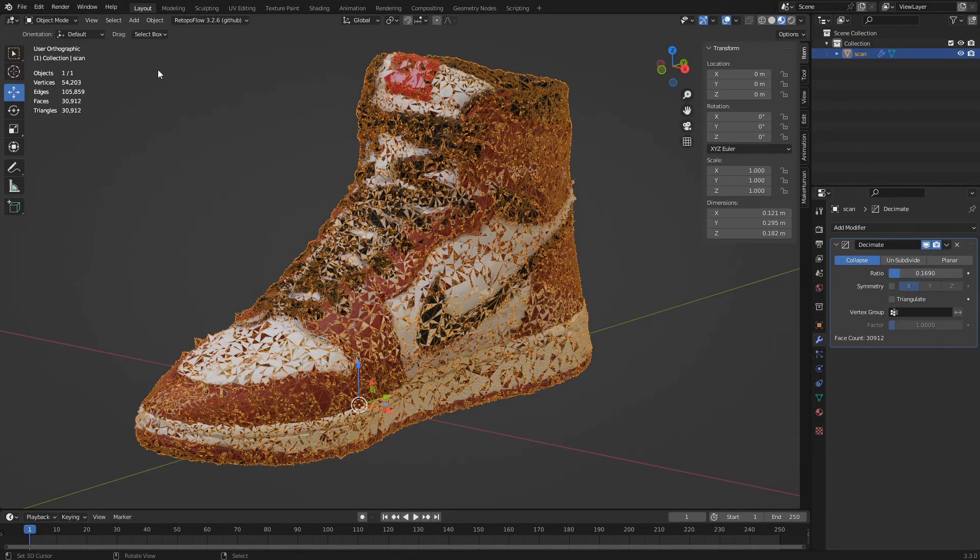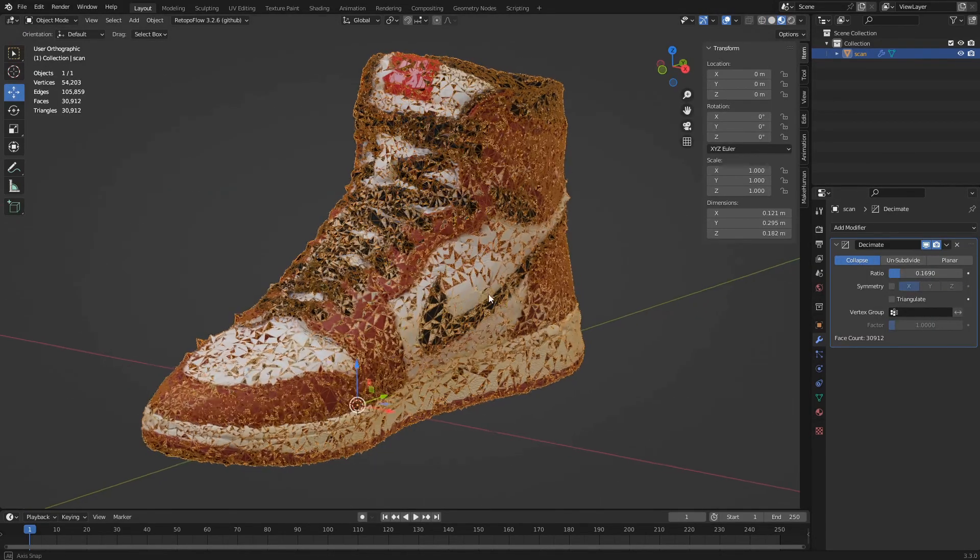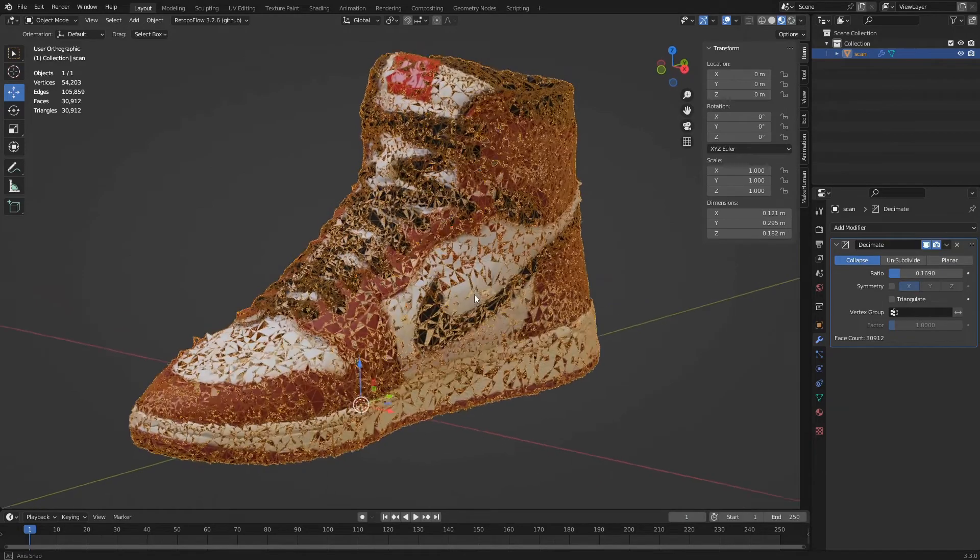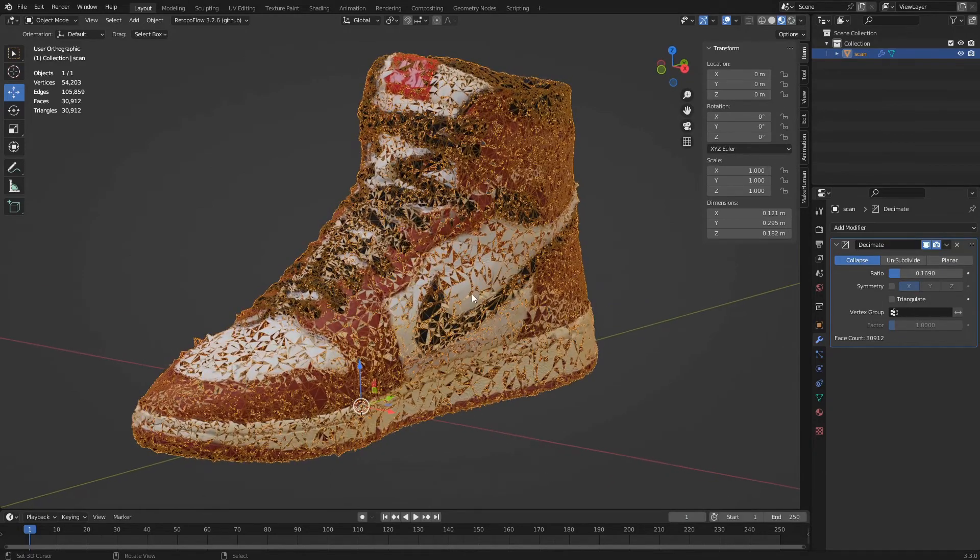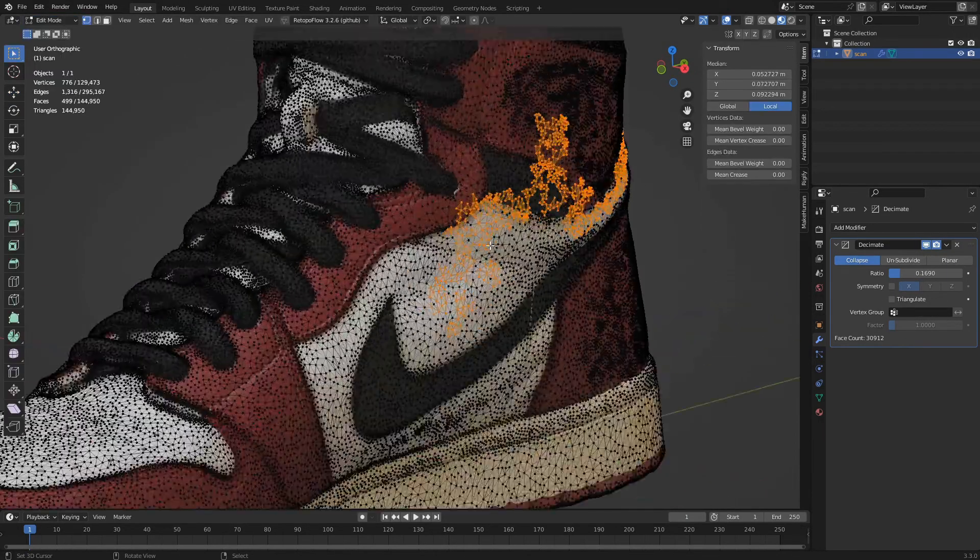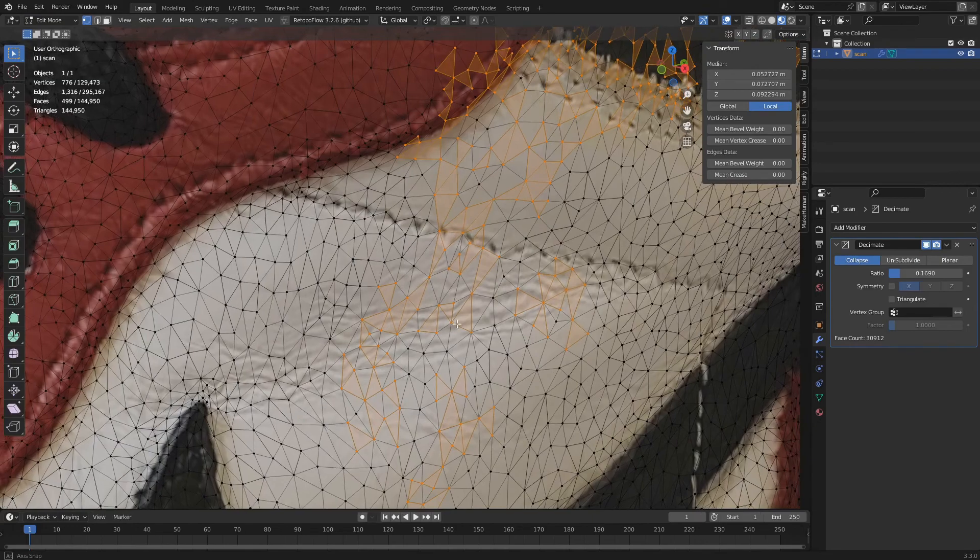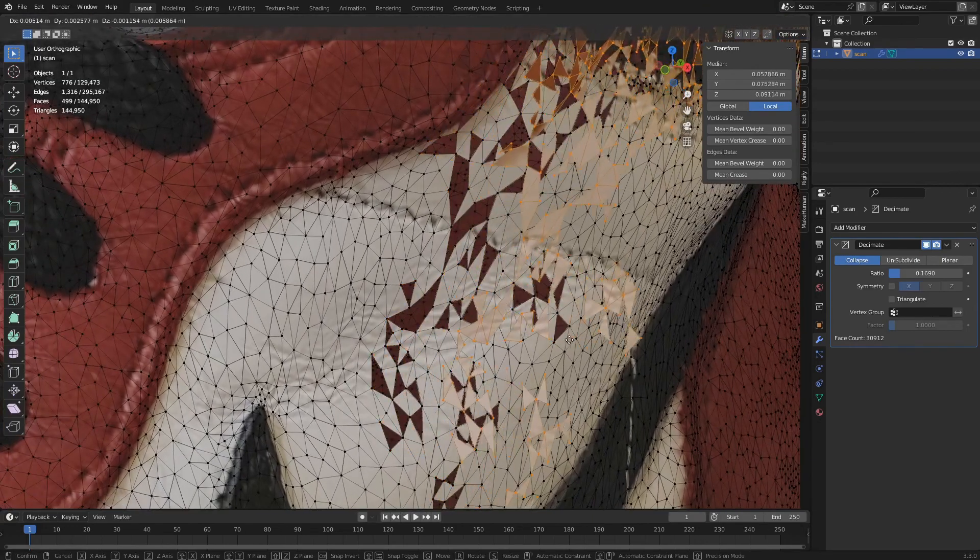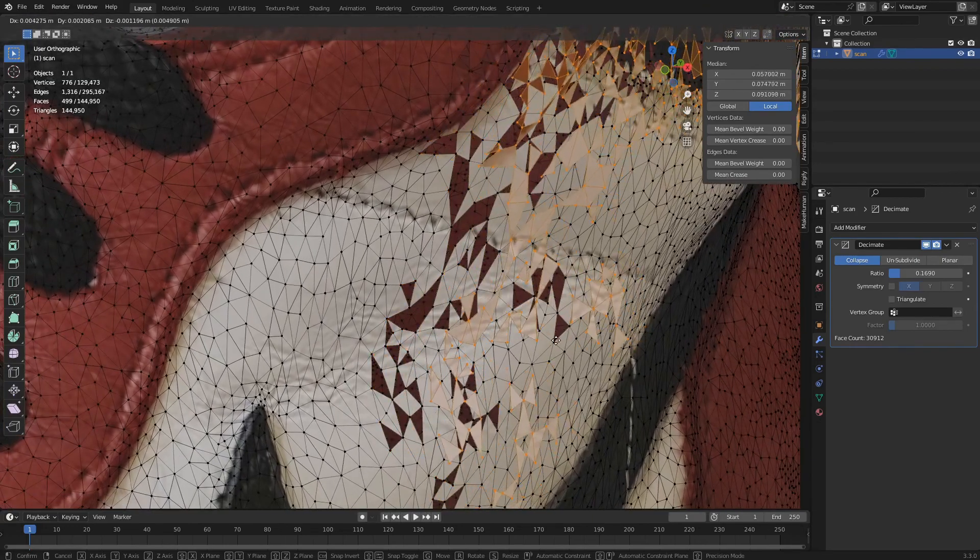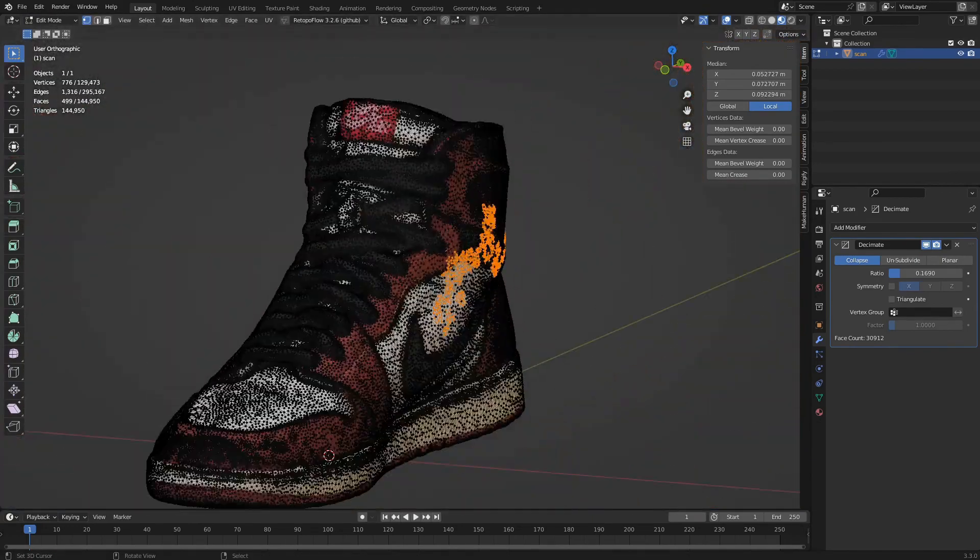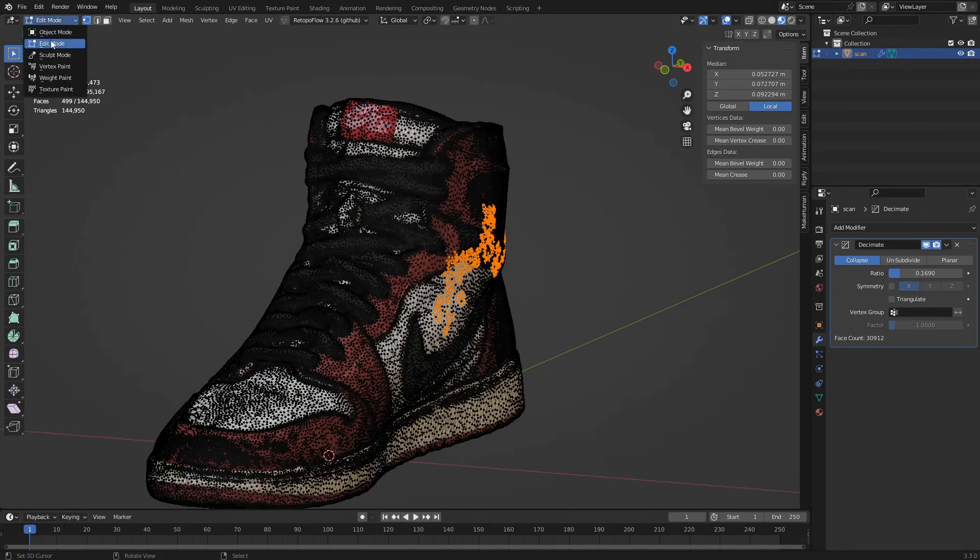If the decimate modifier generates holes in the model, it is likely that the polygons in the model do not form a single surface. As we can see entering edit mode, there are separate faces that do not form a continuous surface with the others.